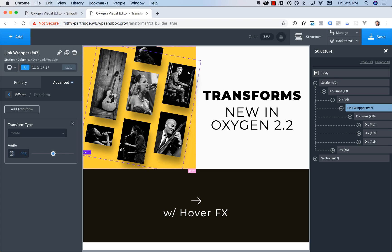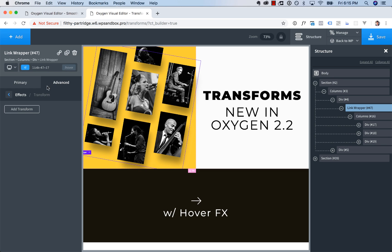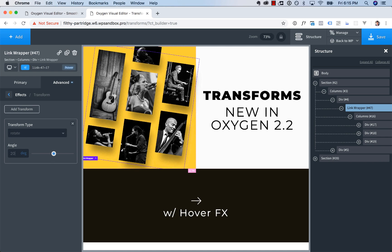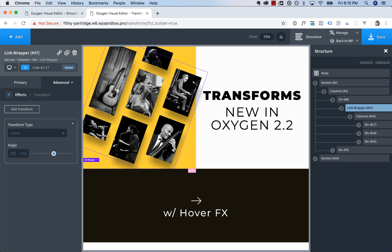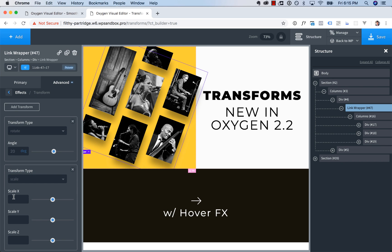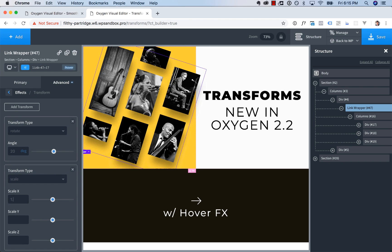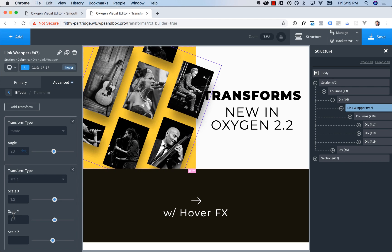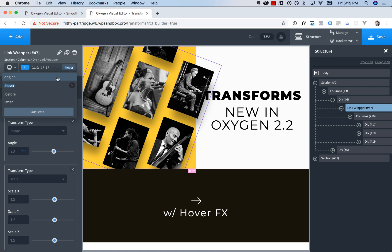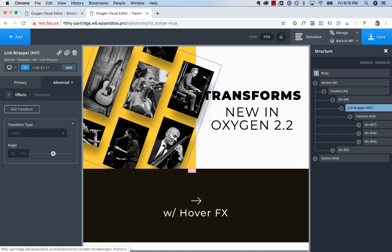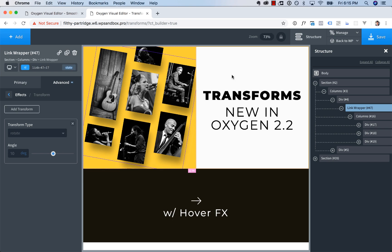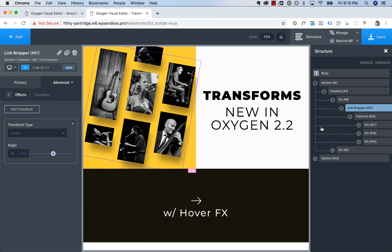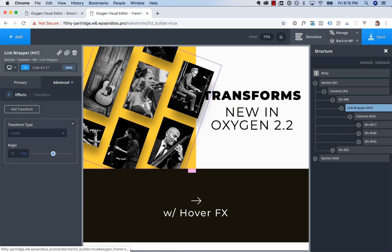And the cool thing about this is these work with states. So let's say we want to apply a different effect on hover. Let's go to hover and then add a 20 degree rotation transform and add a scale transform. We're going to make it, let's say 1.2 times bigger everywhere. And now let's take a look at what happens when we hover over. It rotates and scales up. So that is super cool. Very powerful CSS effects there.